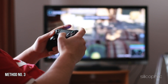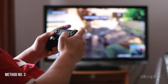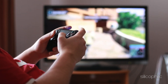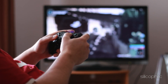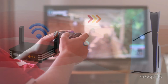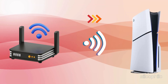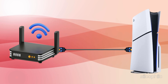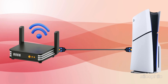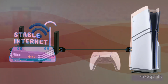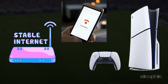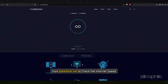Method 3: Check your Internet connection. The next thing you should do is check that your Internet connection is stable. Ensure your PS5 is connected to the Internet via Wi-Fi or a wired Ethernet connection. You can try connecting another device to the same Internet or visit speedtest.net to check the Internet speed.